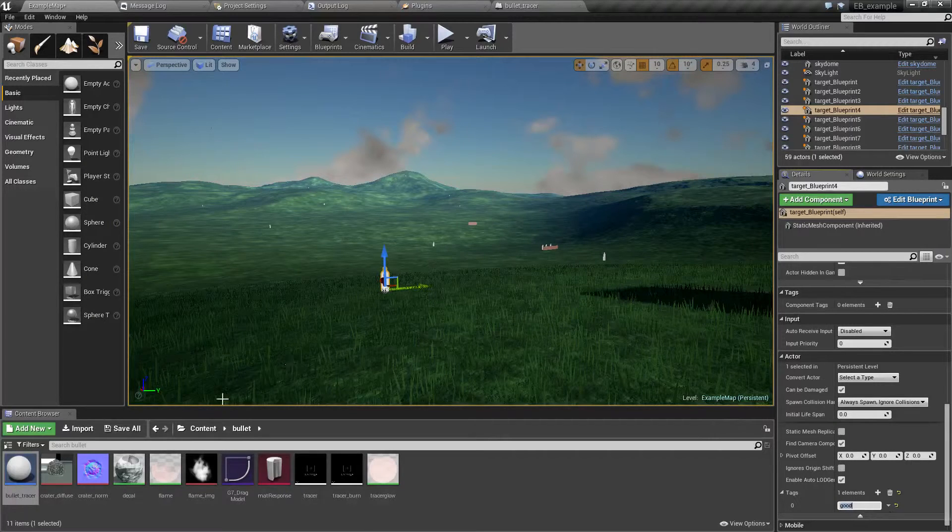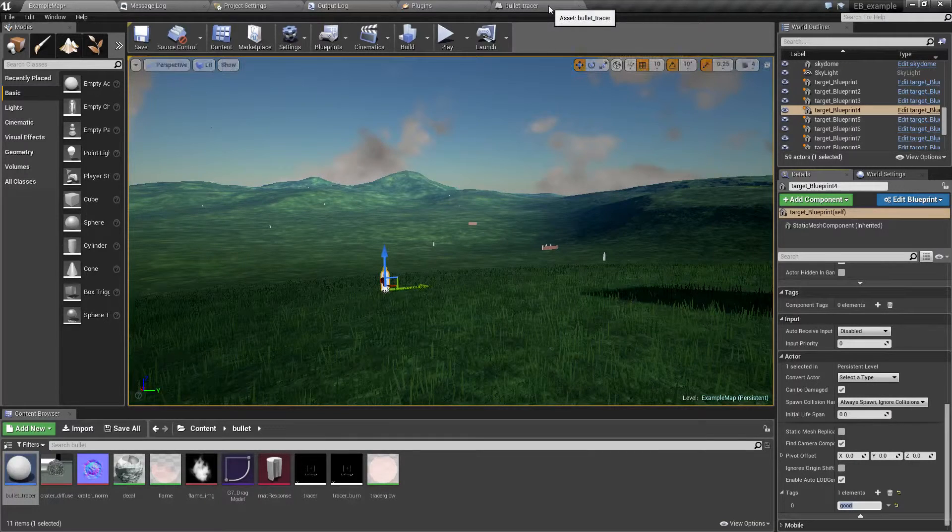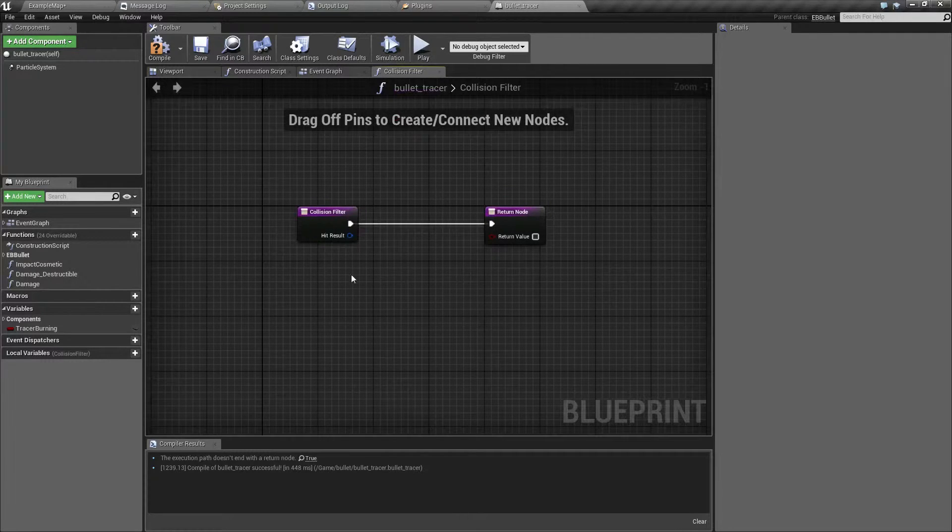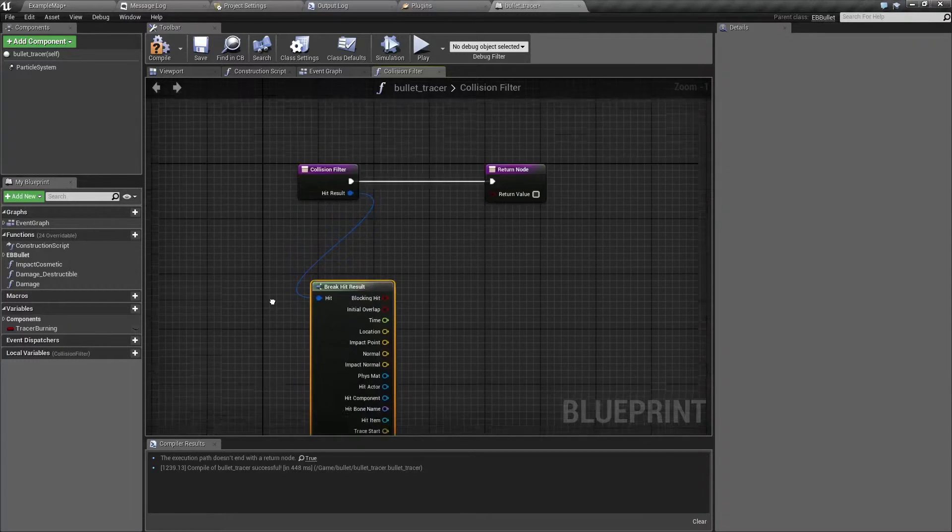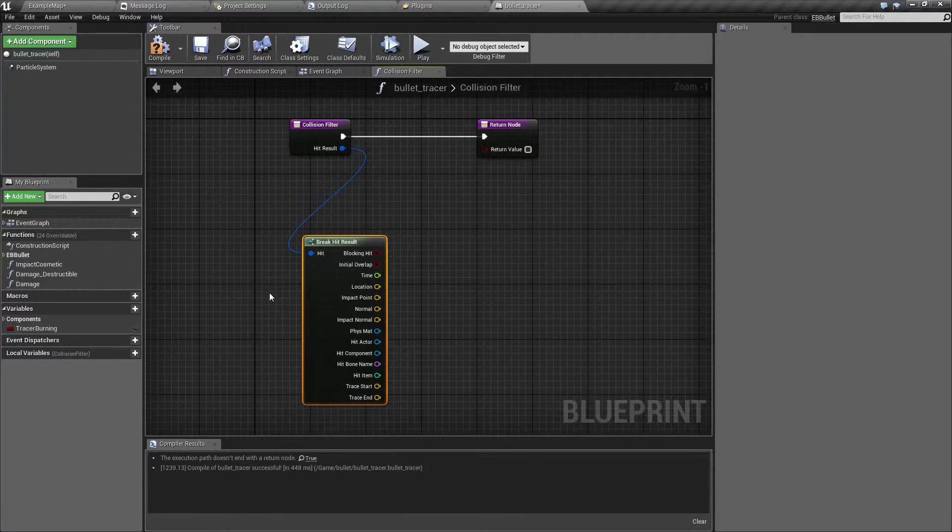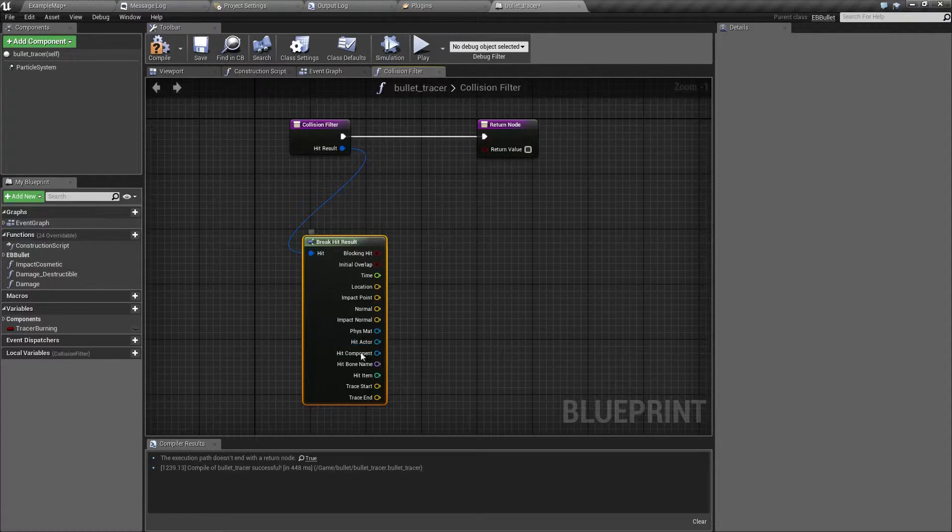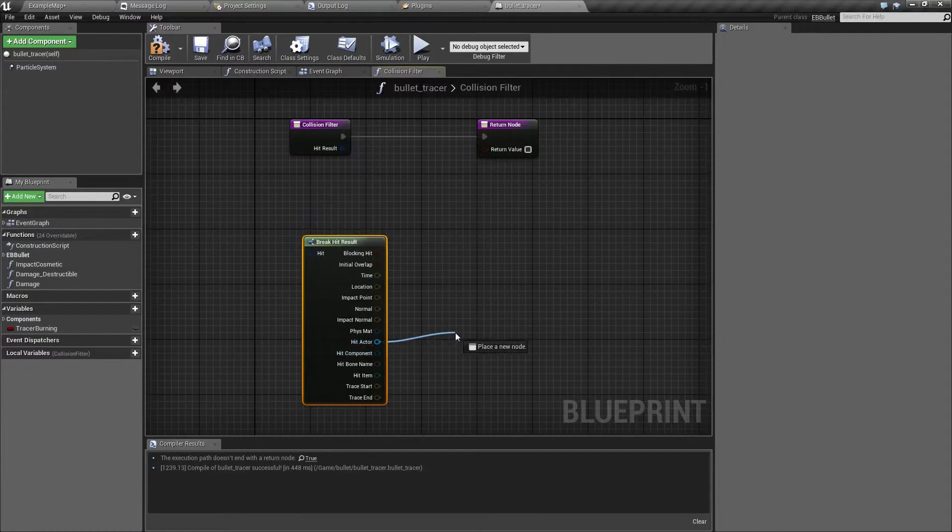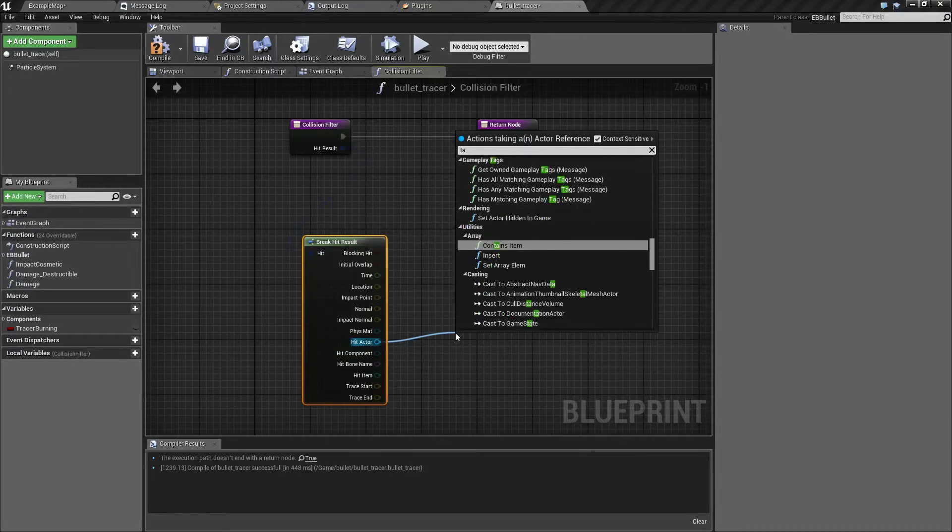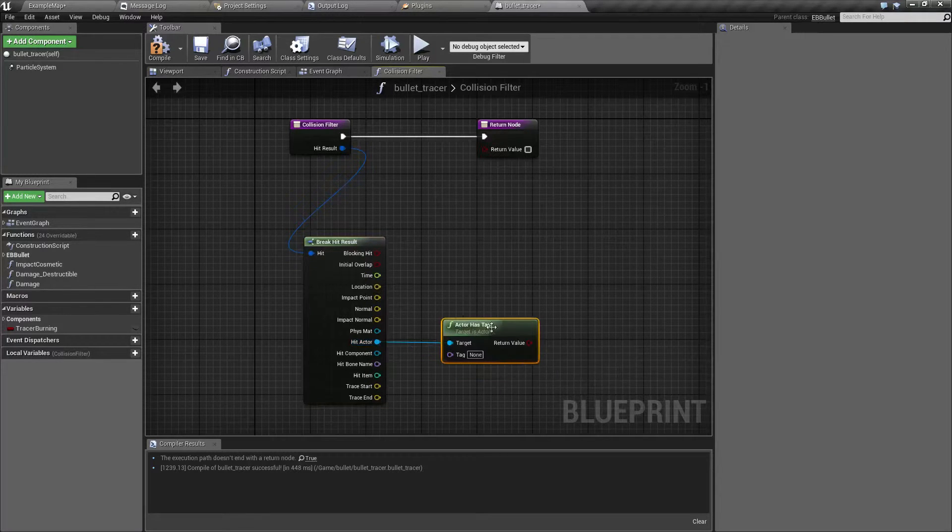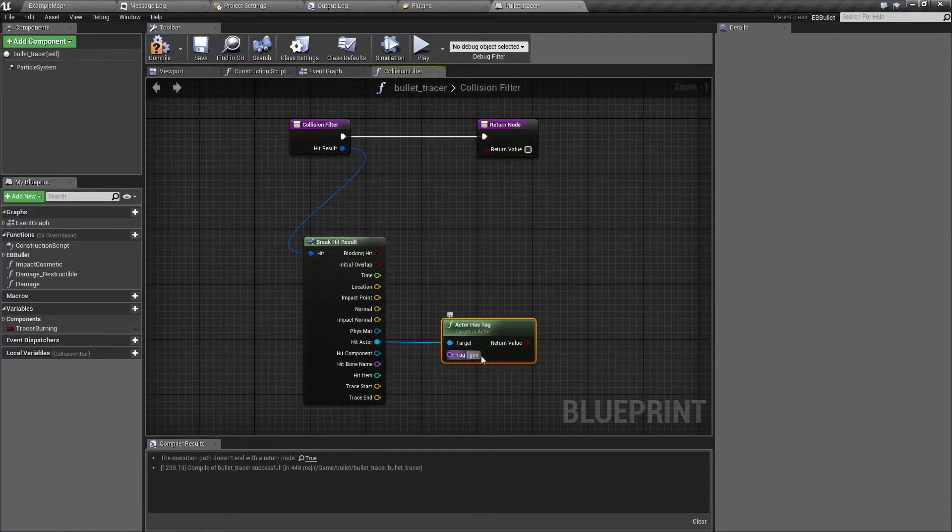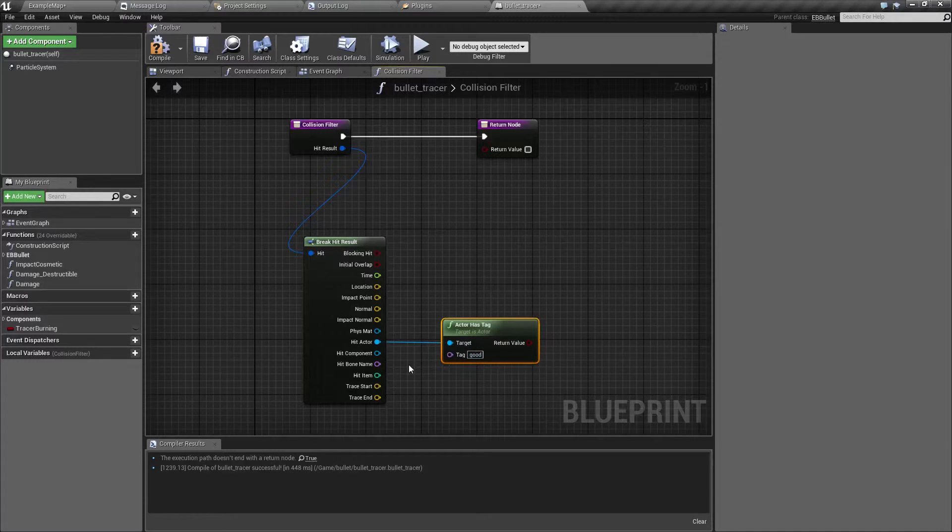And let's go back to our override. And let's break out the hit result. And let's check which actor we are about to hit and see if it has some specific tag, namely if it's tagged as good.